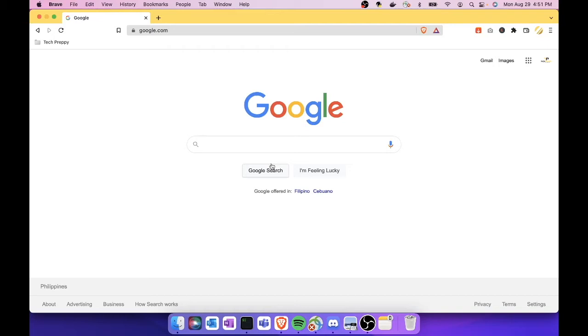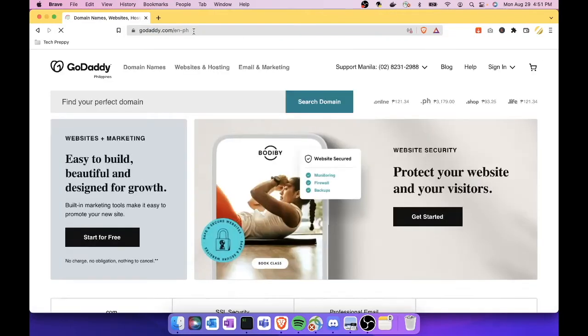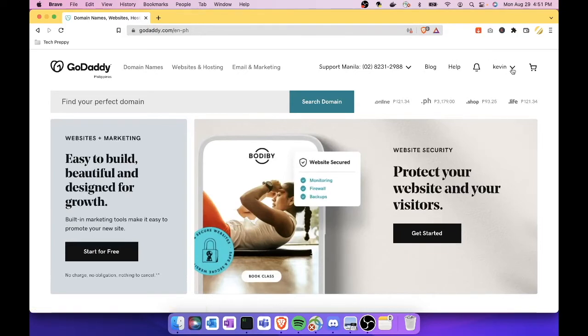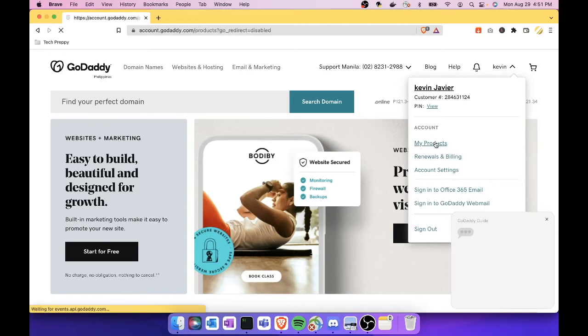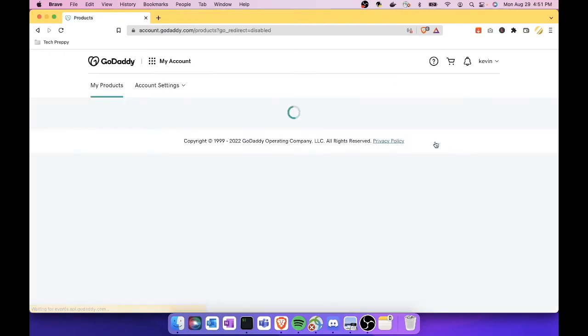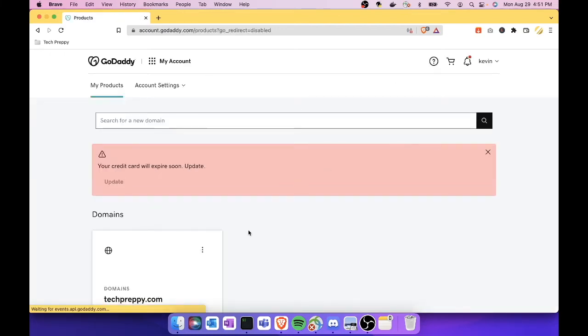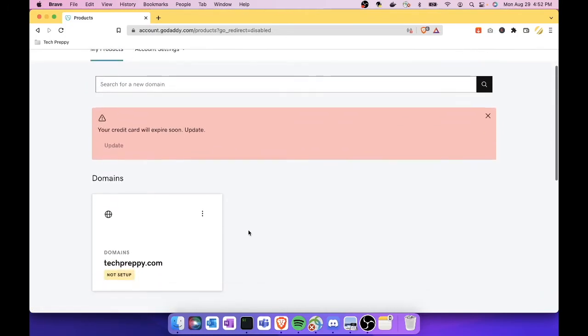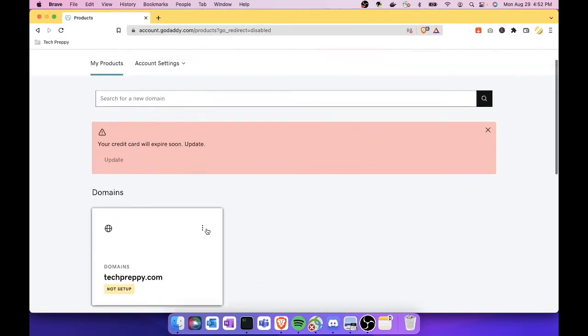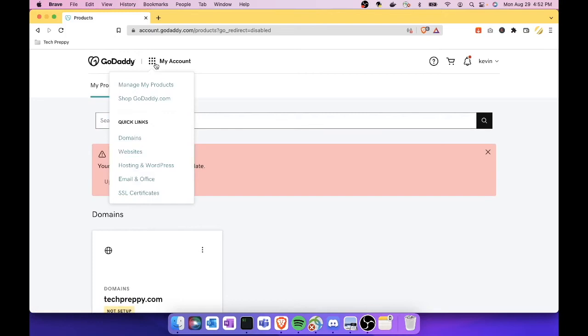In your browser, log in to your GoDaddy. After successful login, just click your name here and then click My Products. It will show you your domain, and then as you can see here, this is my domain. Click on this icon and then go to Email and Office.